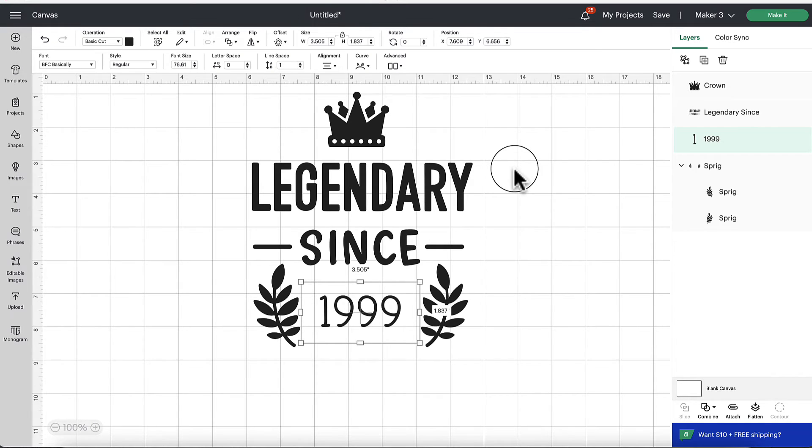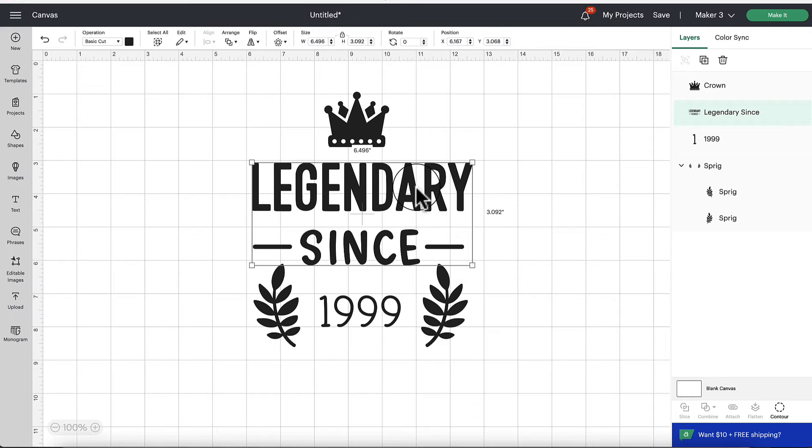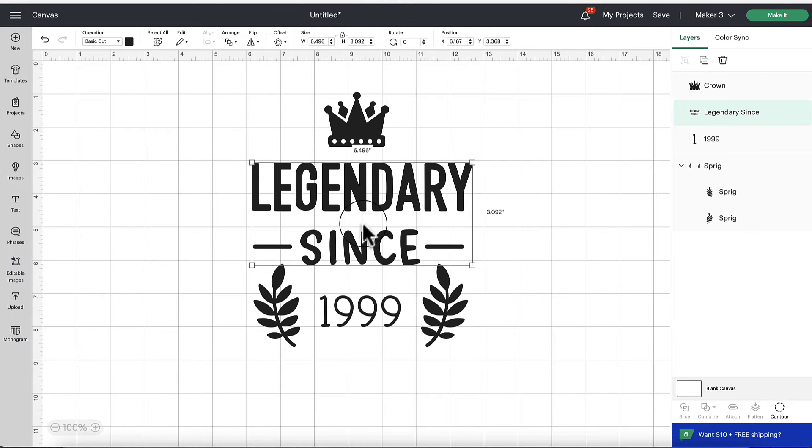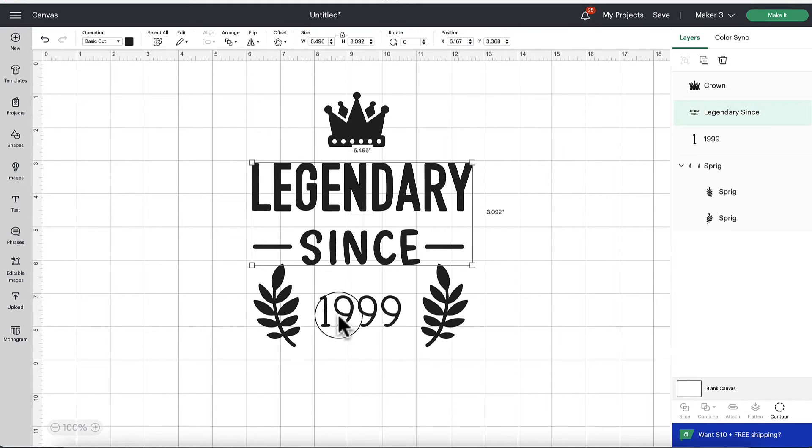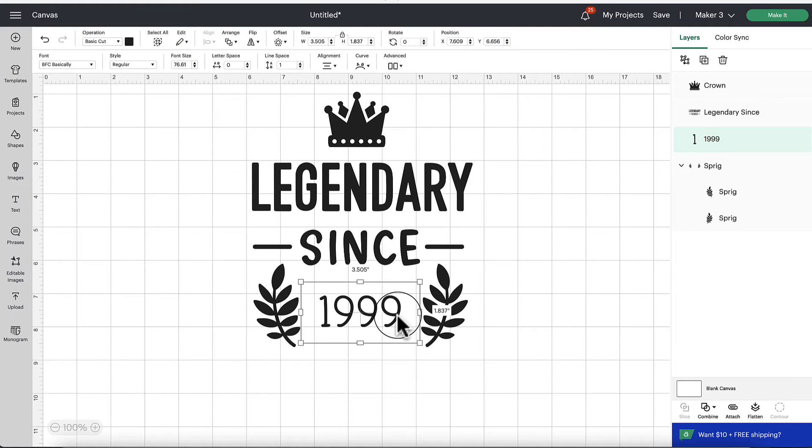I think that would be really cool if Cricut did that. So I was able to edit the date here. However, with these editable images, there are still some restrictions depending on the design. So if we look at the word legendary since, and I try and double click in that, that's not an option for me.